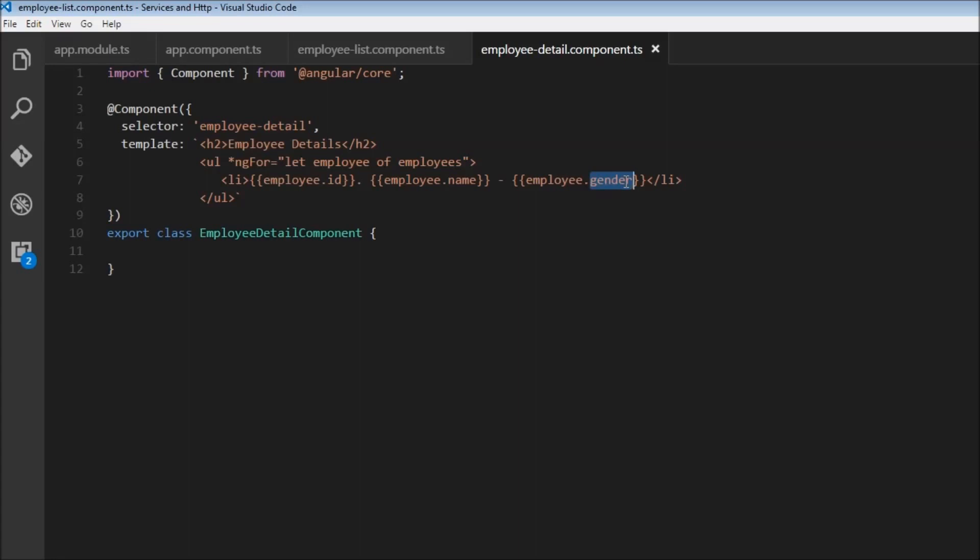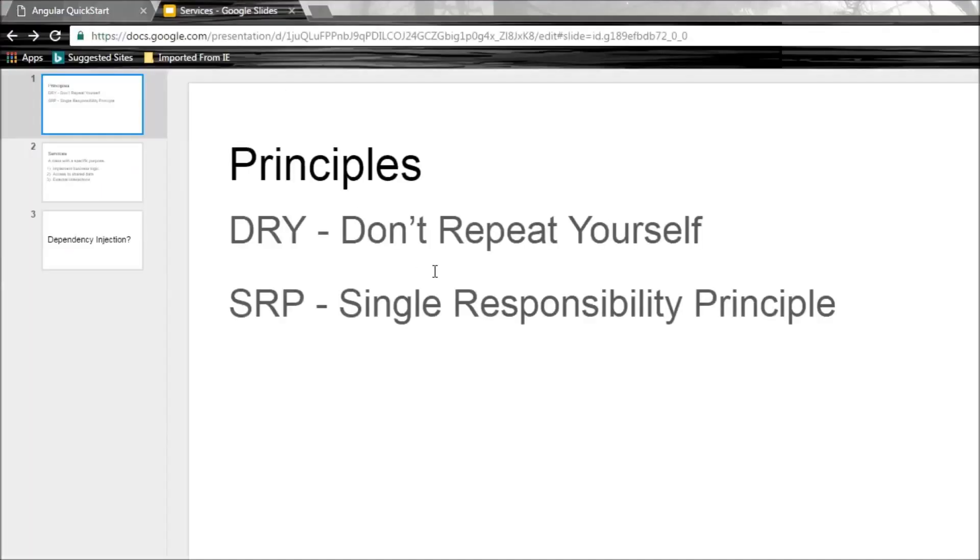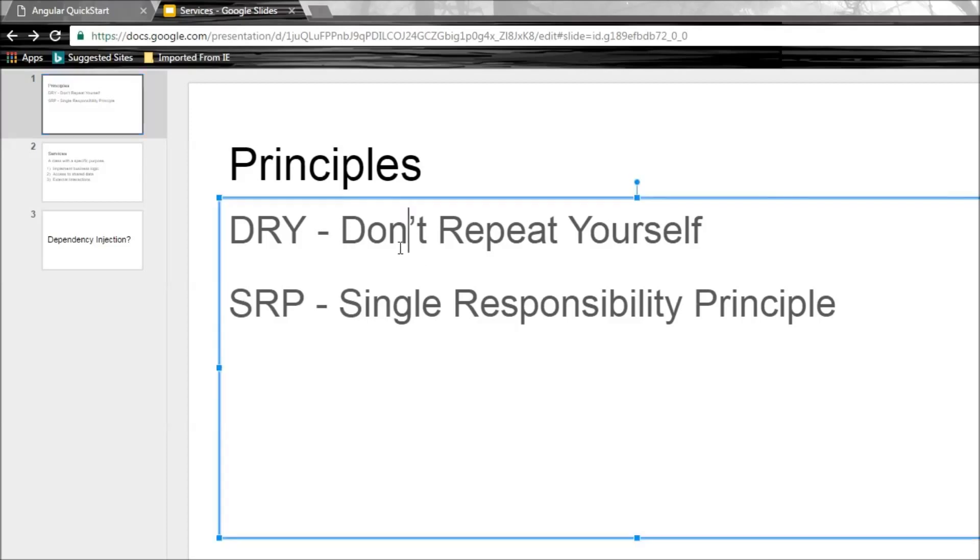But if we do that, we are going to be violating first of the many good programming principles, which is the DRY principle: Do not repeat yourself. So we already have the employee data code. Don't repeat it.